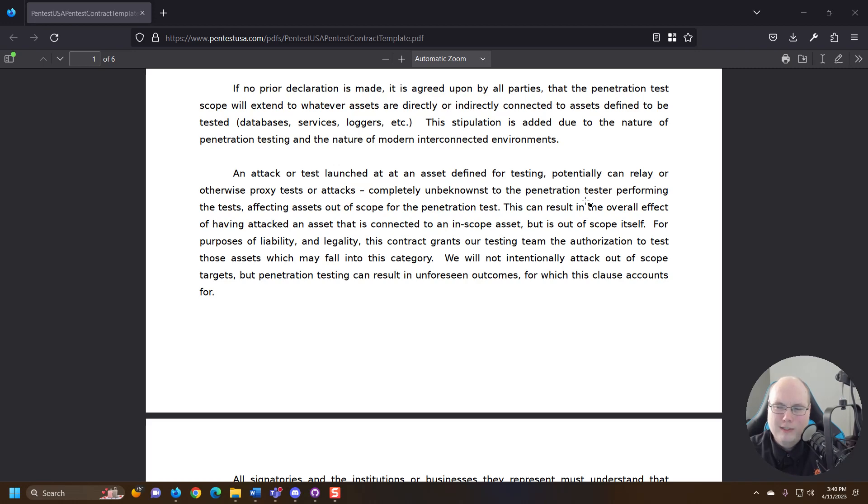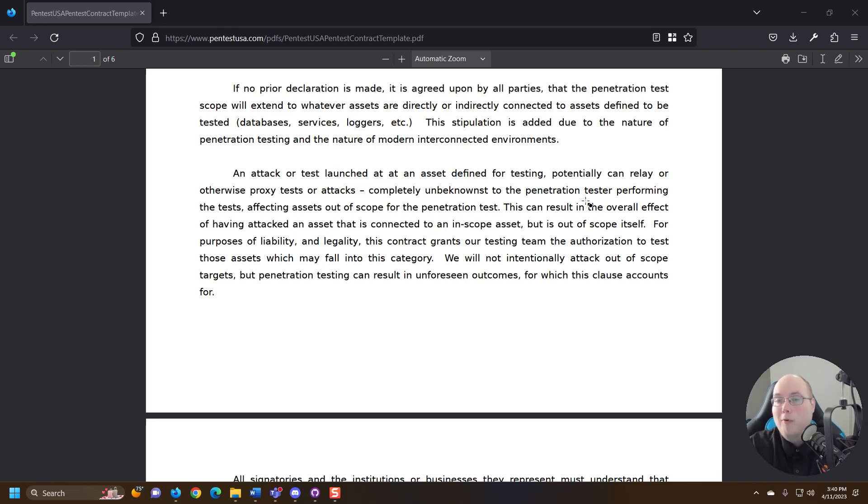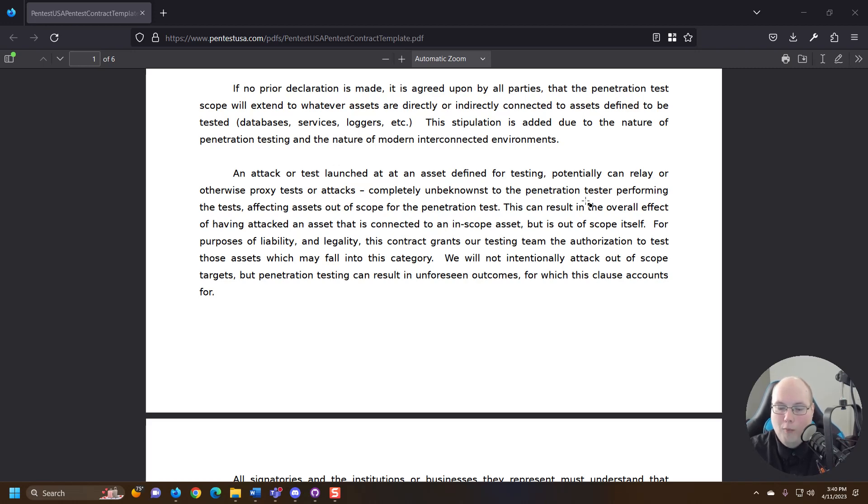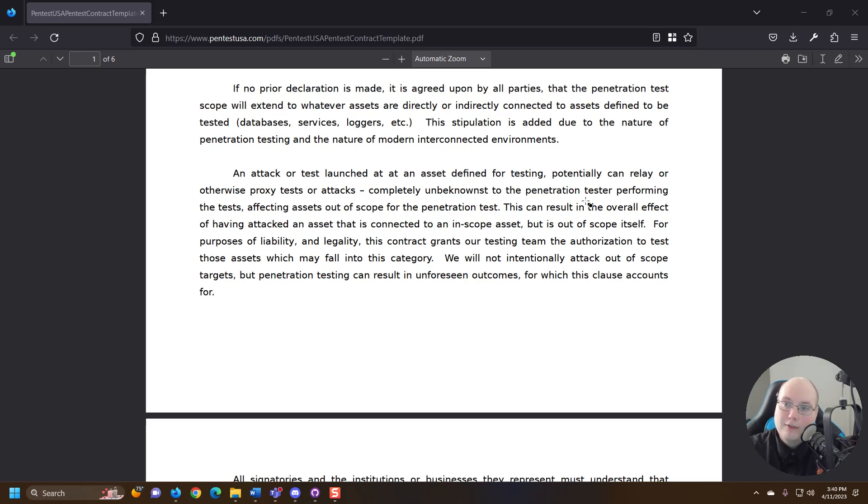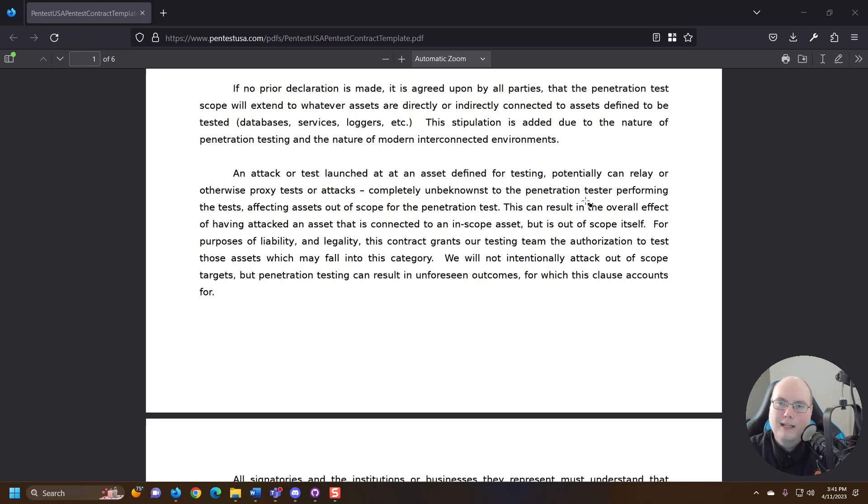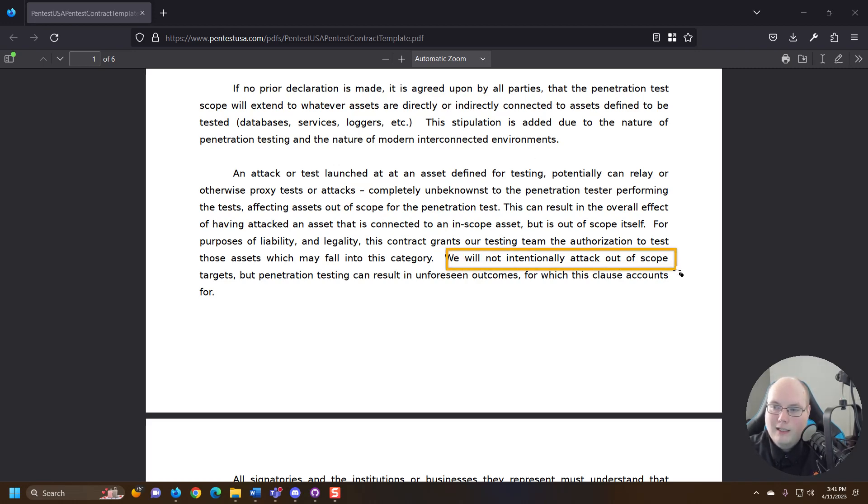IP address poisoning, all kinds of different poisoning methods. ARP poisoning specifically is definitely one that's used a lot when we are talking about different kinds of attacks that can impact out of scope targets because they get caught up in it.